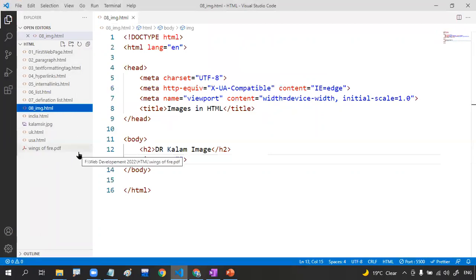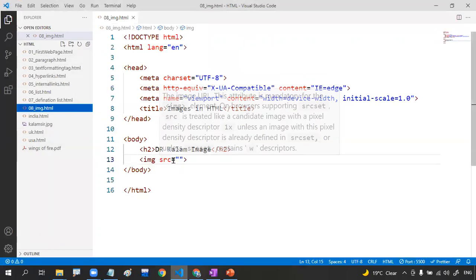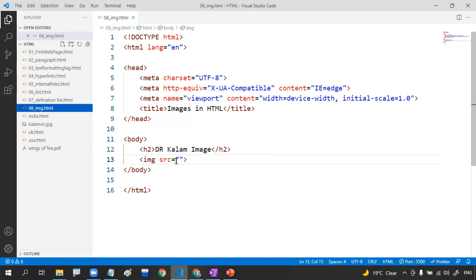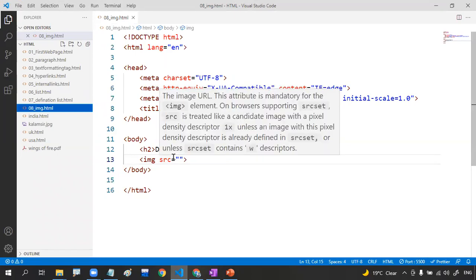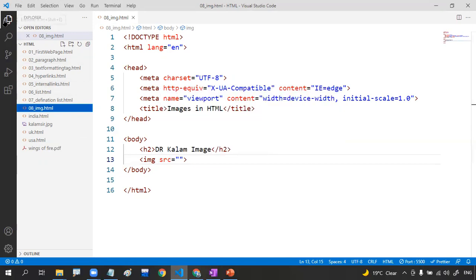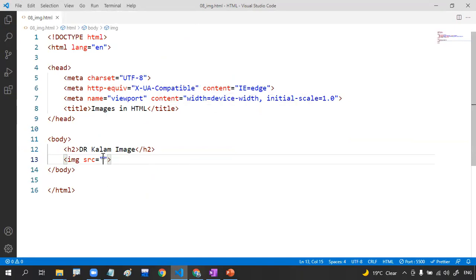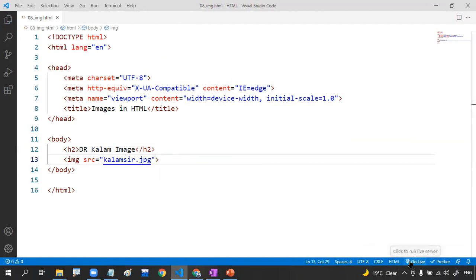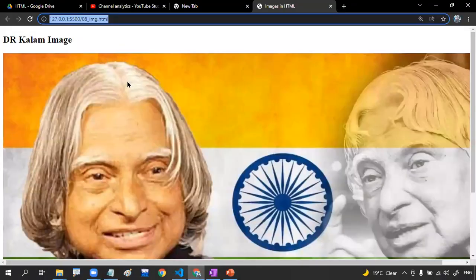My image is present in the current working directory — the same folder. If your image is present on a D drive or another drive, you'd have to give the complete path, which is not recommended at all. You should store your image inside the current working directory so you can easily share it with others. Inside src I'm going to write 'column.jpg'.